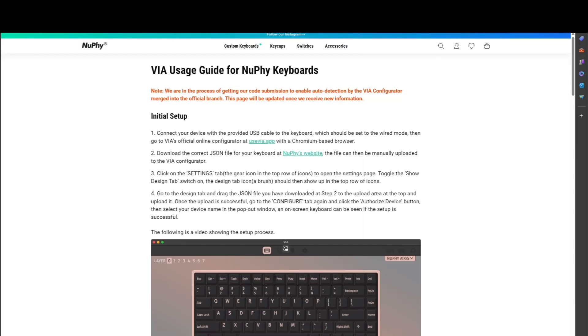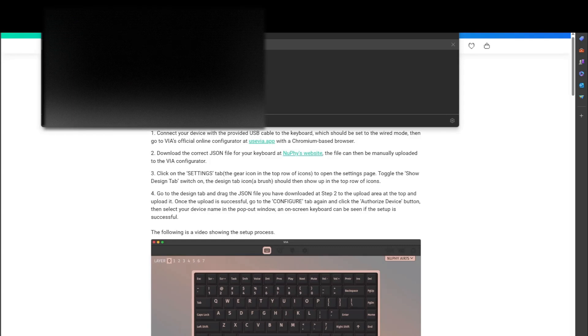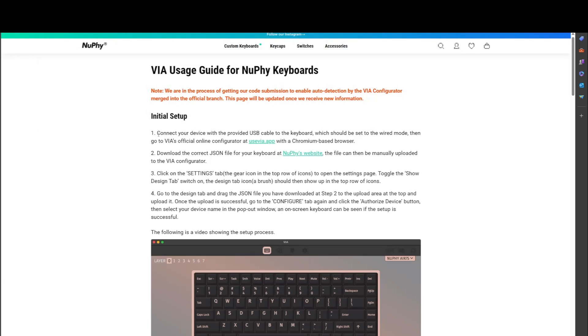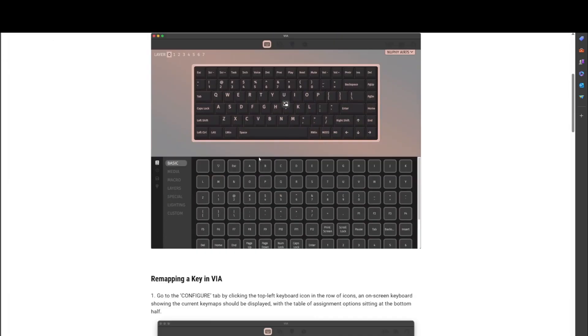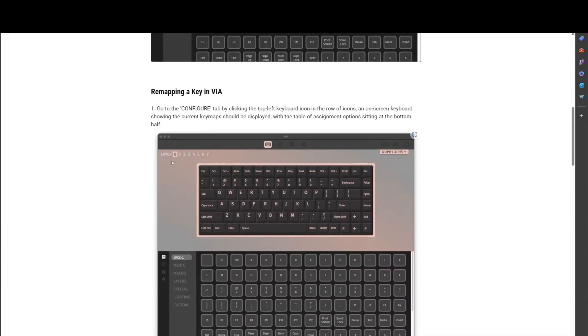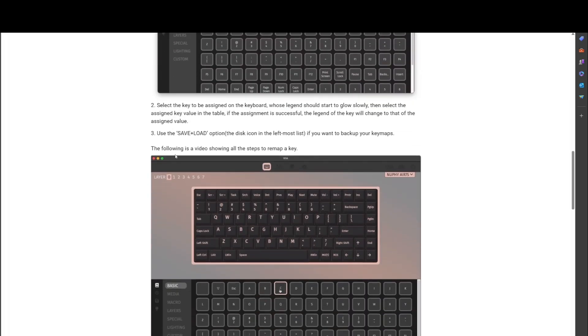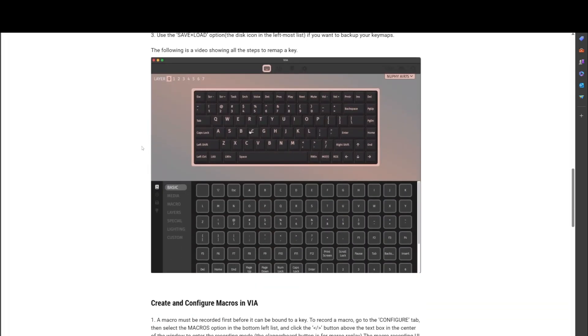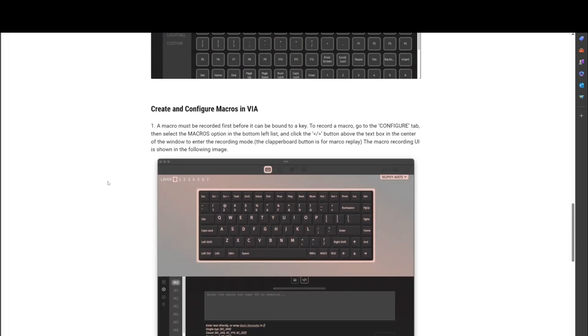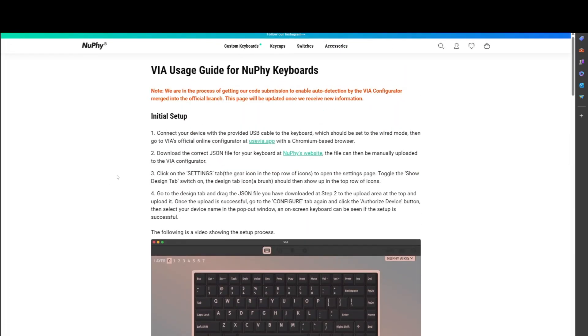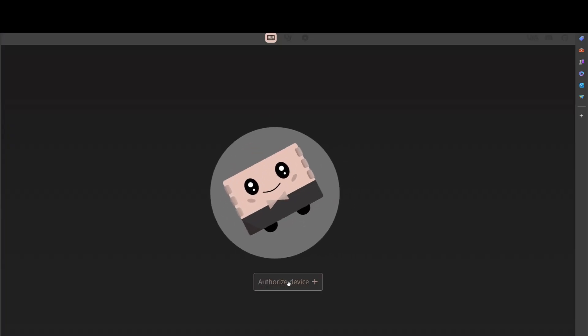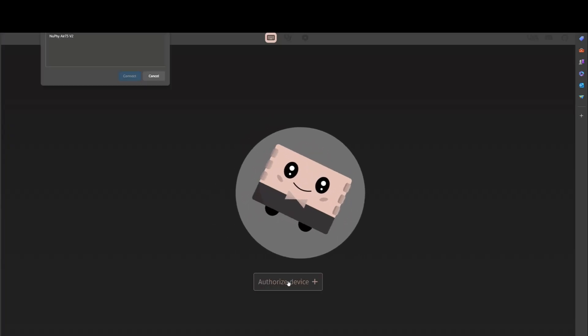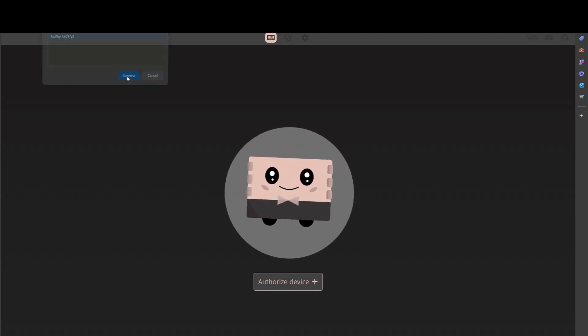All right, so to set up the keyboard and customize it, you go to this web page. Nufi.com pages via usage guide for Nufi keyboards. And it's gone are the days where you had to download a piece of software. Now it is all web interface. And it has some actually very good directions on here for how to go ahead and update it. So, I'm going to just kind of scroll through it. But just know that I read through it. This is the way I did it. I'm not an expert, but it got me to where I was pretty happy with it.